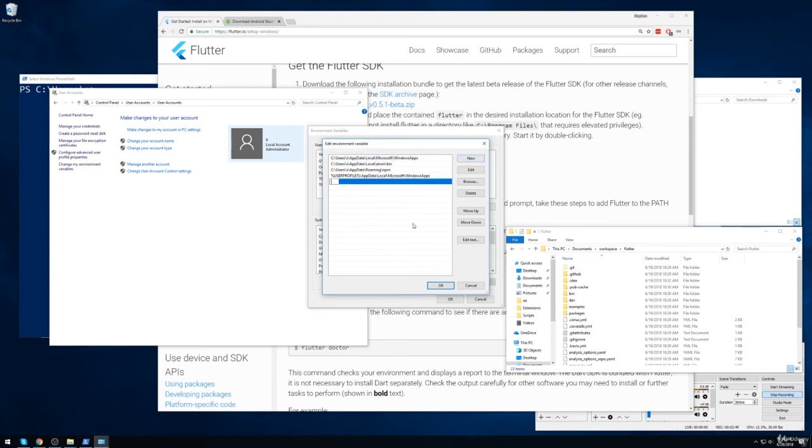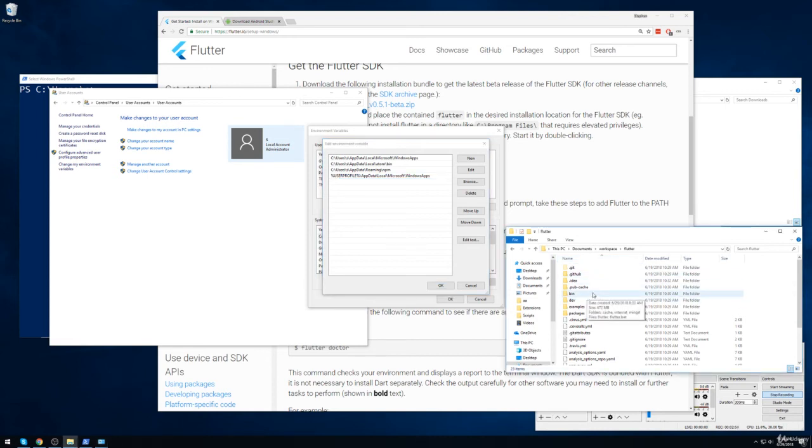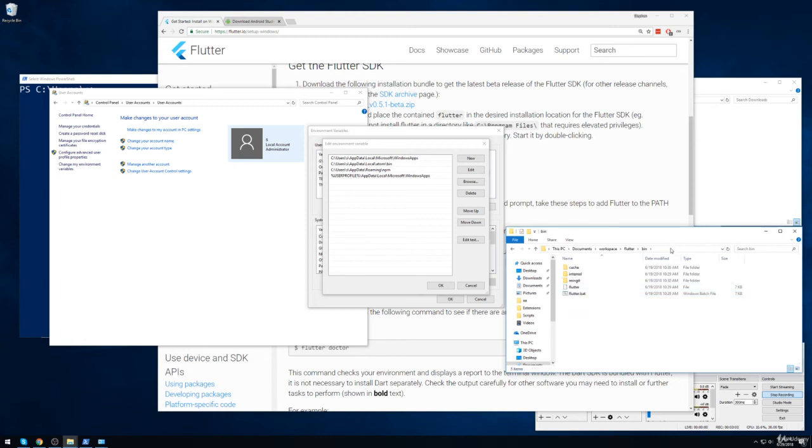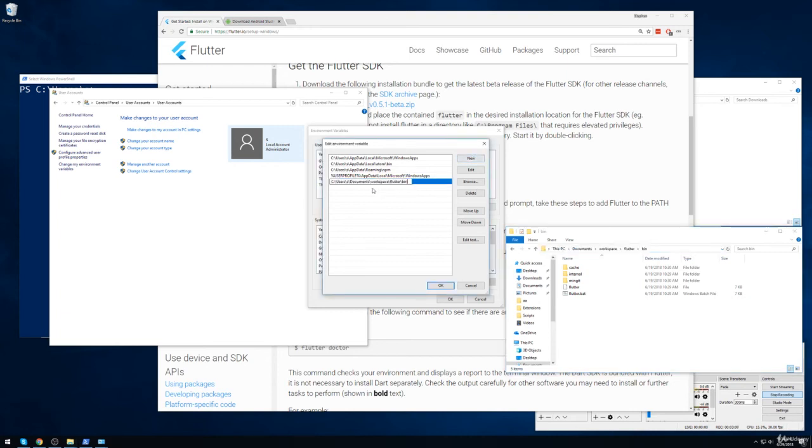And we'll type out the path to this Flutter directory. Or more specifically, a very special folder in this directory called the bin folder. And so the easiest way to do this is to find the bin folder inside this new Flutter directory that was just created. And then we can cut or copy this entire path right here and paste it in as a new entry for the path variable.